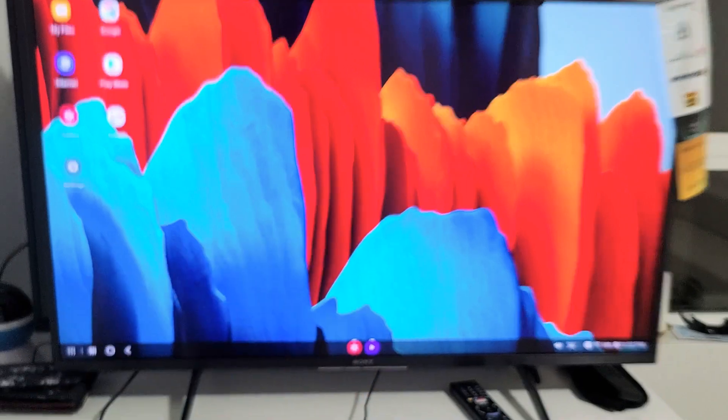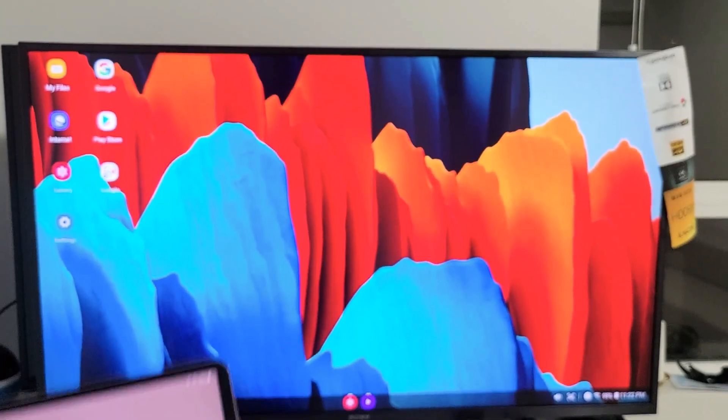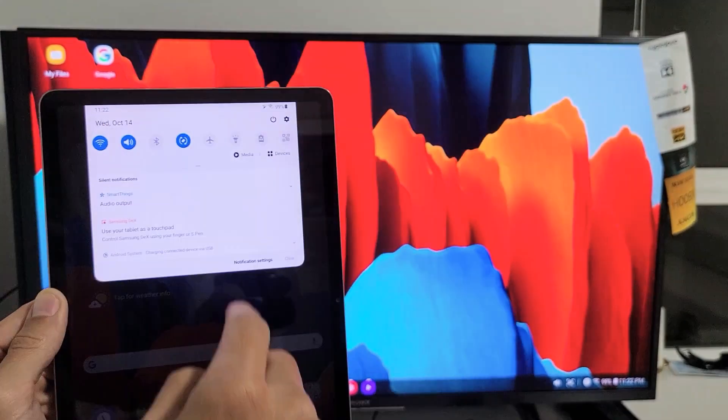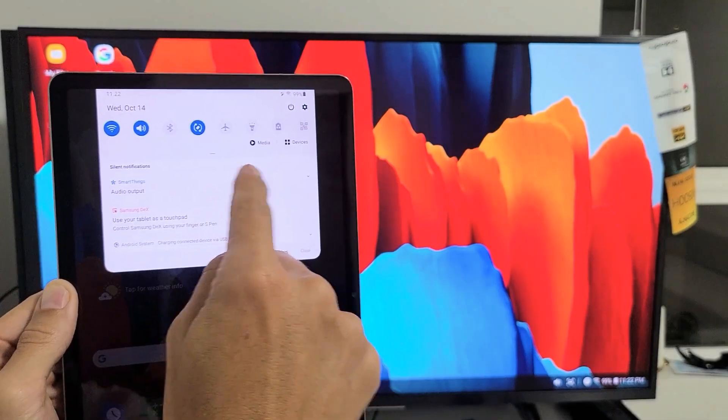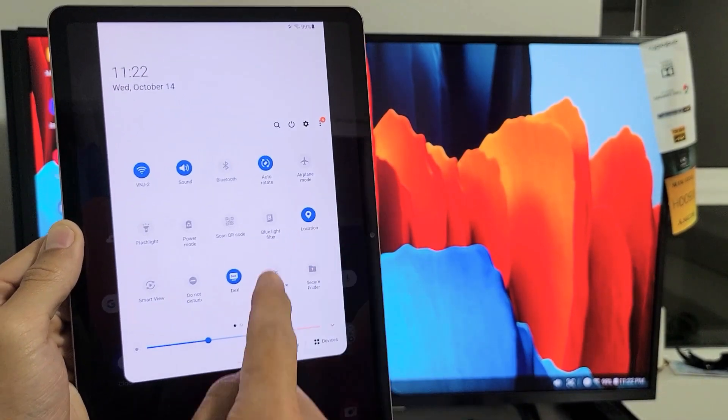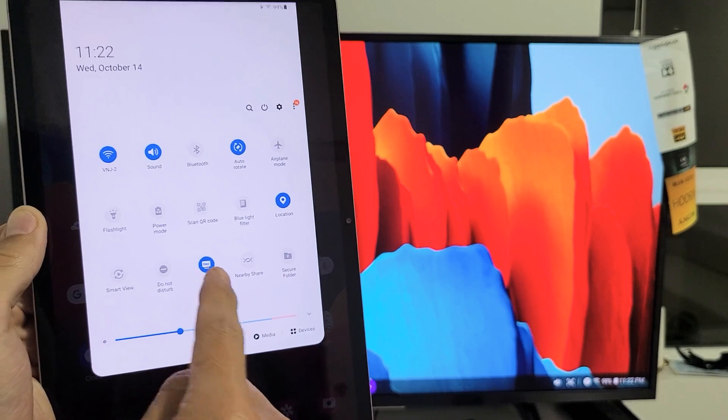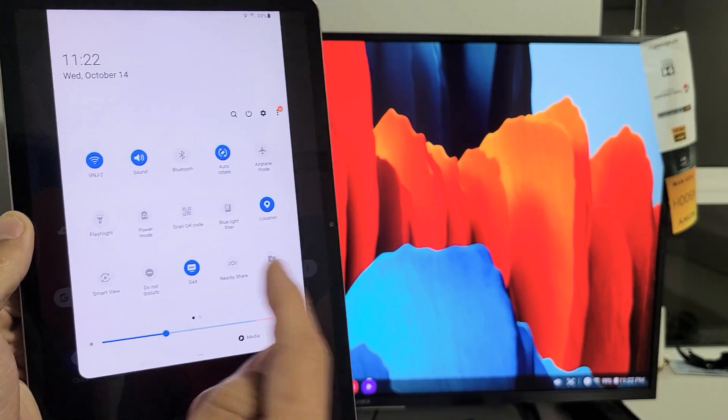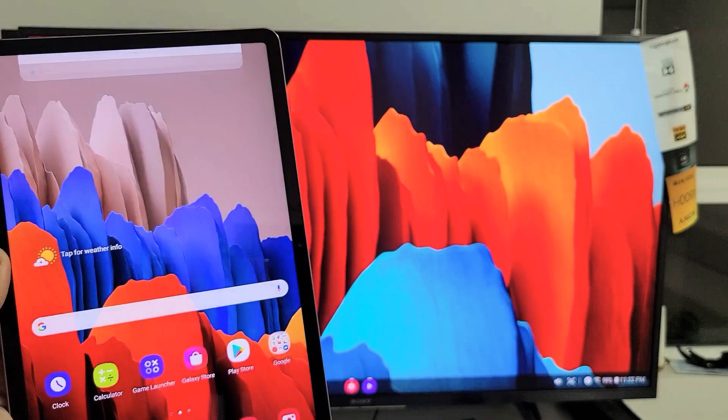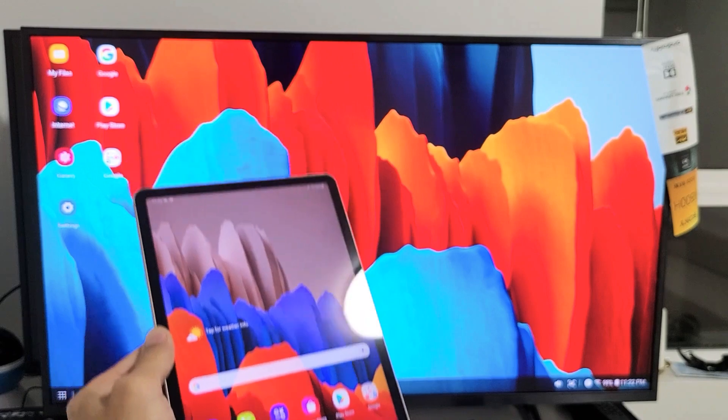If I wanted to switch back to screen mirror, I could just slide down the little horizontal bar, and then where I see DeX where it's on right now, if I just turn it off, it's going to go directly back to screen mirroring.